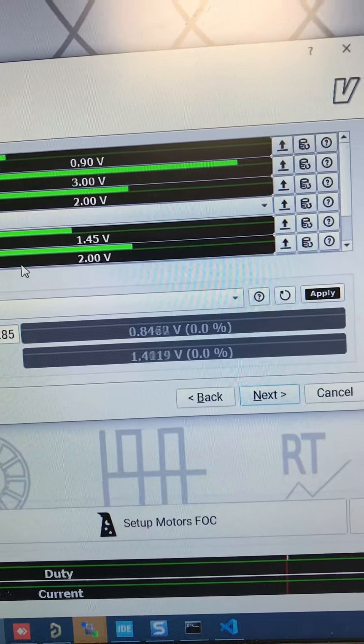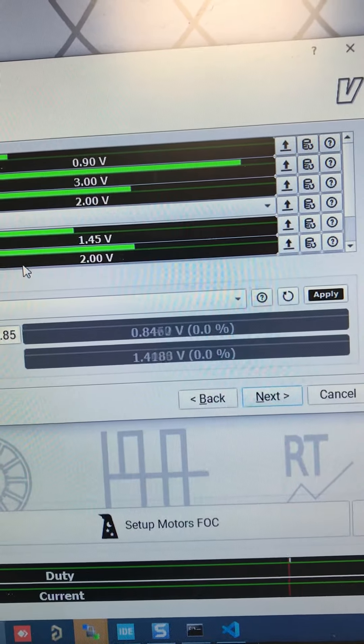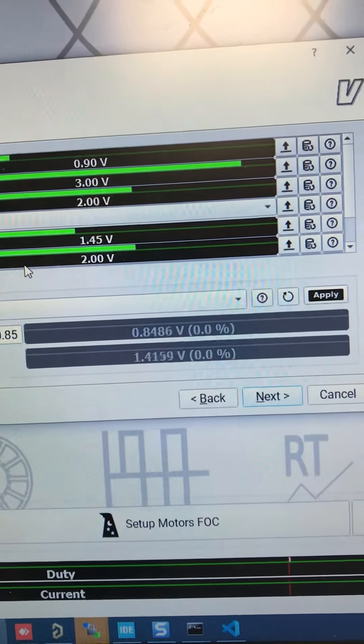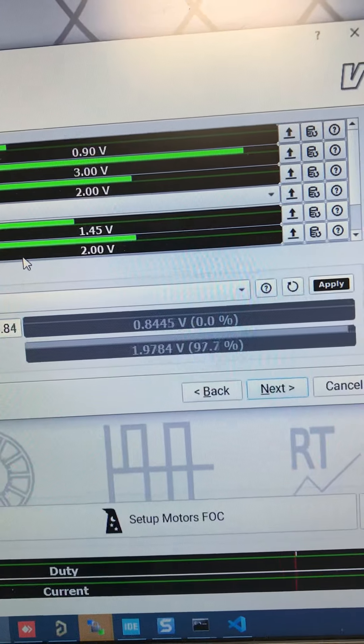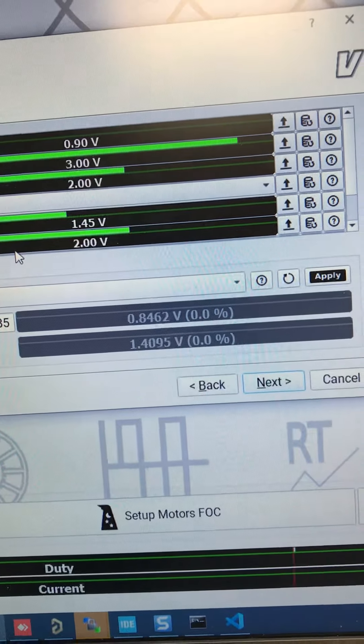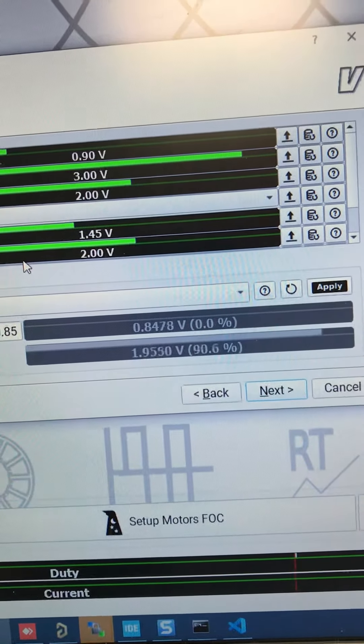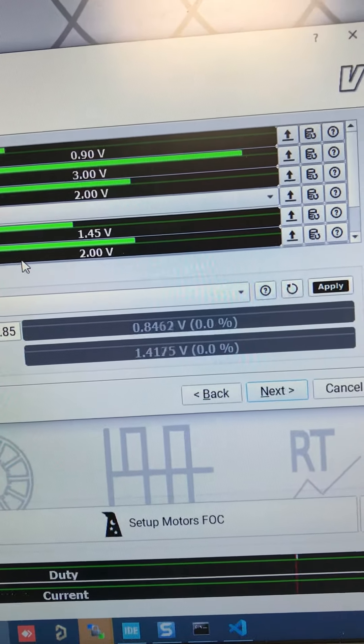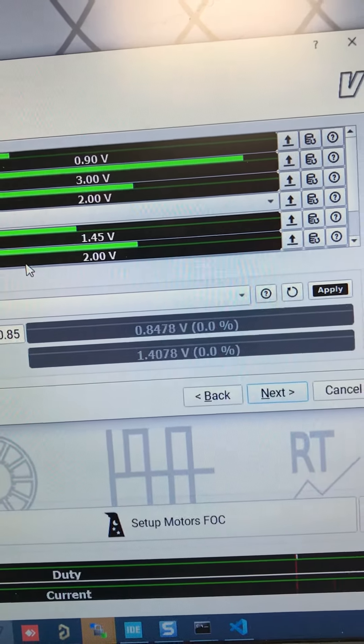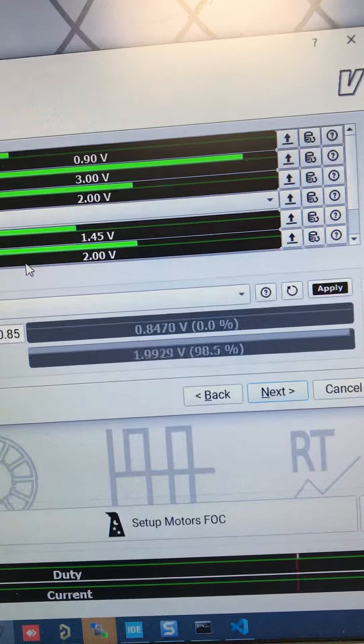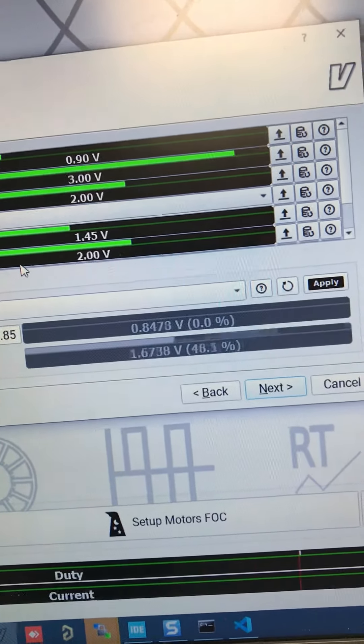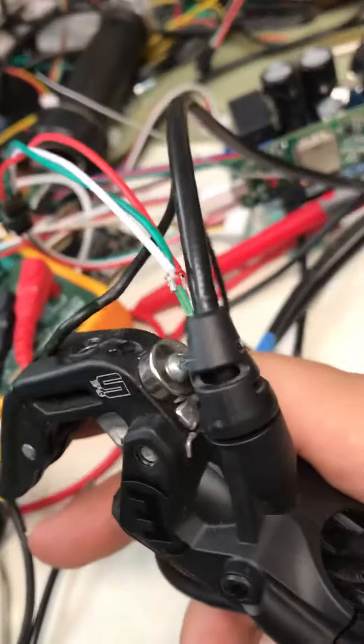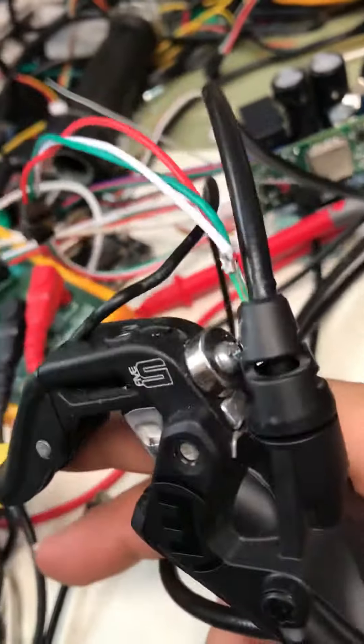you can see. The range is around 1.4 to around 2 volts, which is not a whole big range, but that's sufficient to provide a variable regen signal to the controller. It seems to be working fine, seems to